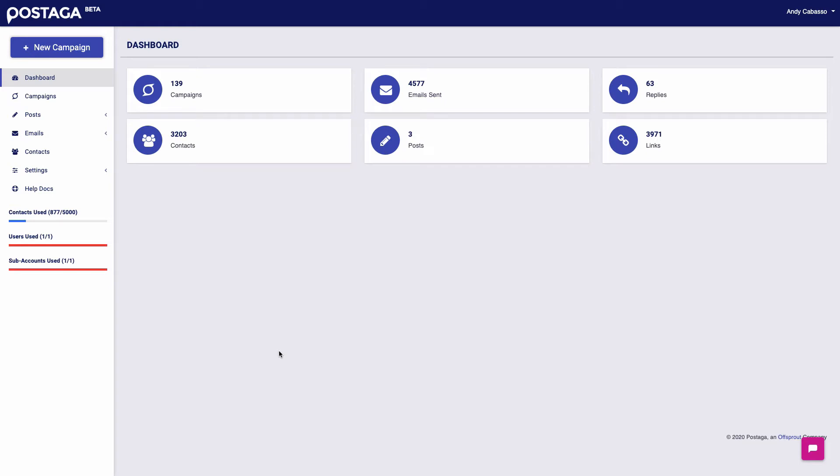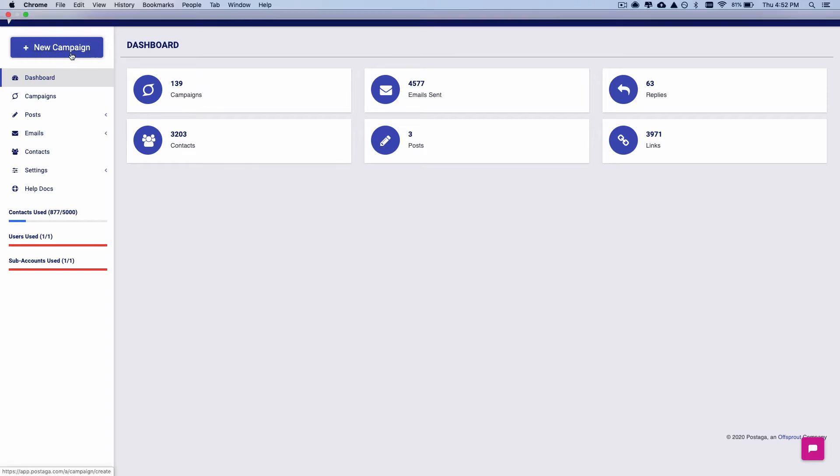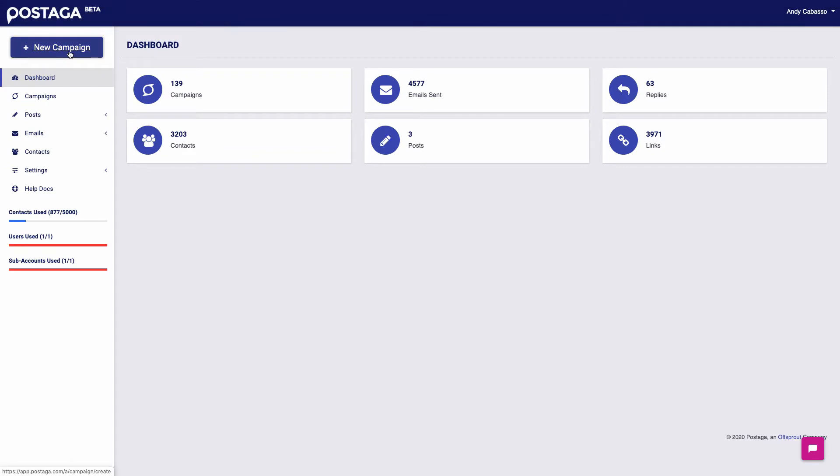So let's do a demo of Postaga. Postaga is an all-in-one outreach tool that helps you to research outreach opportunities, to find contact information for people at the websites that you want to reach, and then reach out to them with customized email sequences. So let's dive right in.